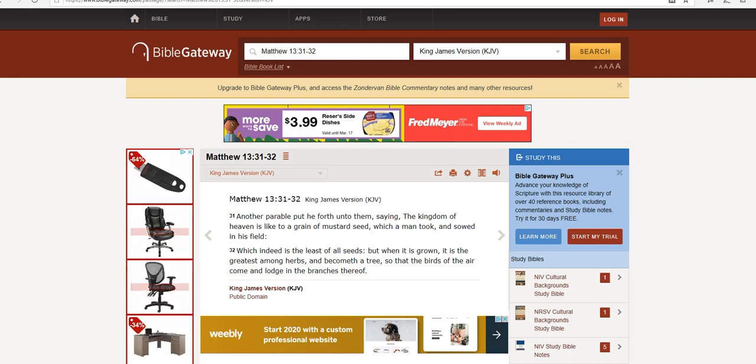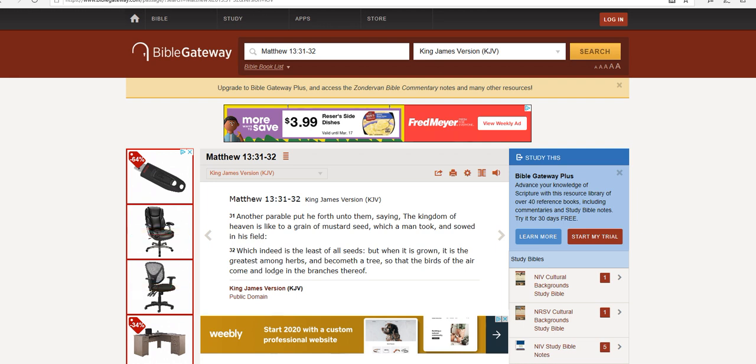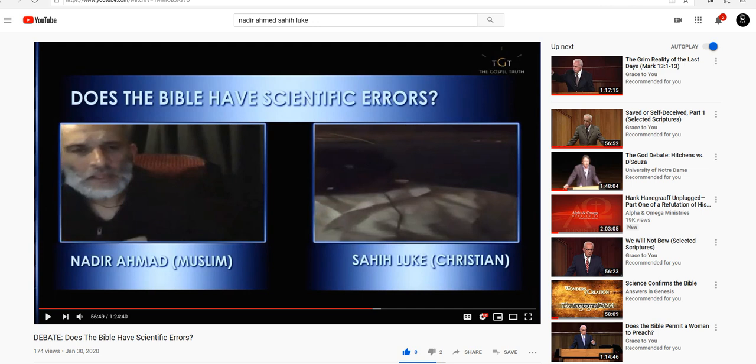Now, the scoffing scholar, or anybody else interested in scoffing at the Bible, will quickly point out that, as a matter of fact, the mustard seed is not the smallest of all seeds. Therefore, when Matthew 13:32 says, which indeed is the least of all seeds, it is in scientific error. To hear this from the mouth of Nadir Ahmed himself, here we have a short clip from his debate with a Christian apologist by the name of Sahi Luke.